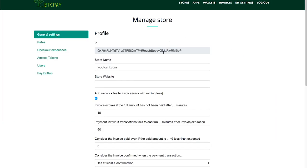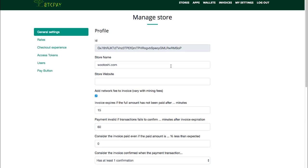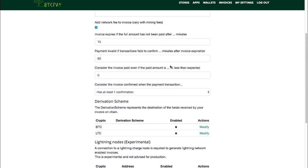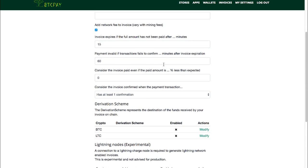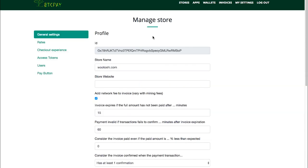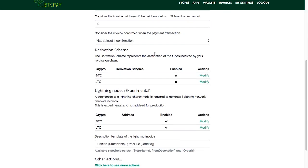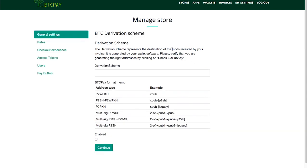When you're in Store Settings, scroll to the bottom and find Derivation Scheme. Find BTC or Bitcoin and click Modify.